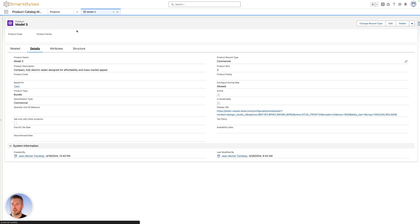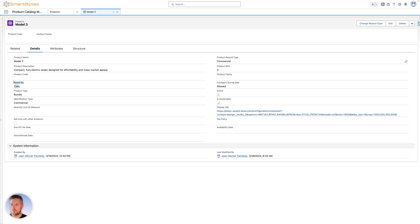Let's look at a product in Revenue Lifecycle Management. This is your standard product object. You'll see some new fields: does it create assets, is it a bundle (in this case it is), can it be configured (yes), and 'based on' is your product classification. This one is based on a template for a car. On the attributes tab, you see different attributes for this product — it's a Tesla Model 3, so you can select the paint color when configuring it.